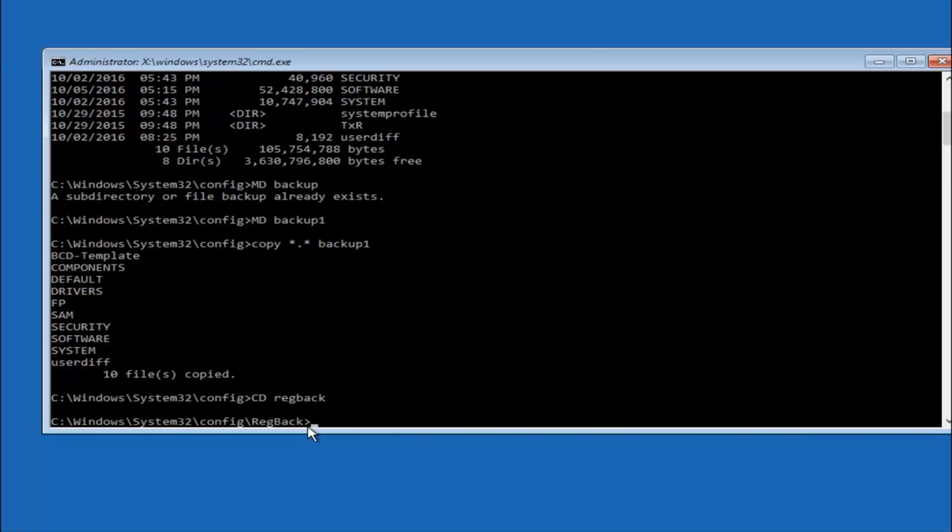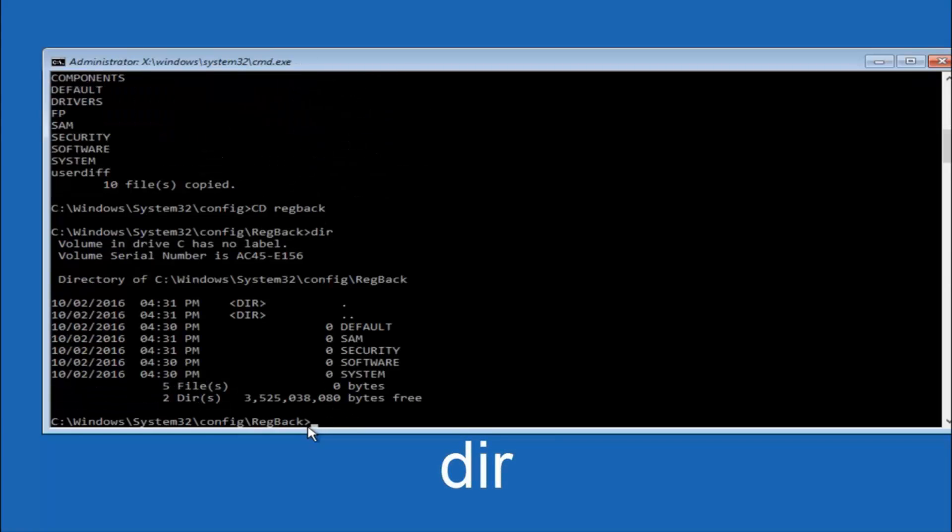So now that we are under the reg back, now you want to type dir again and then hit enter.